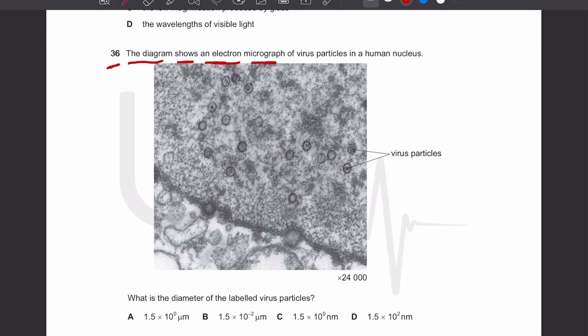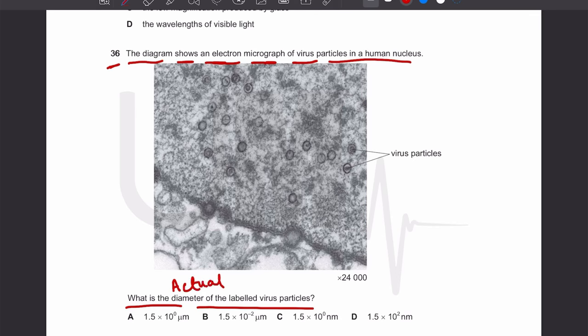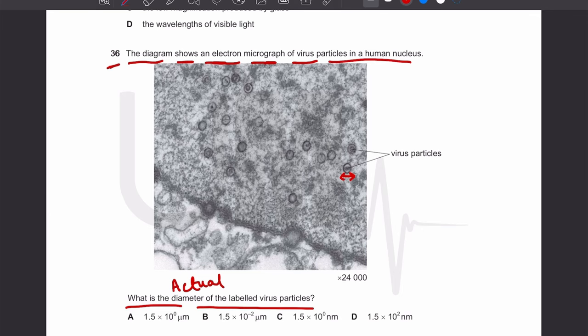Let's discuss MCQ number 36. The diagram shows an electron micrograph of virus particles in a human nucleus. We need to find the actual diameter of the labeled virus particle. Taking a ruler to measure the image length of the virus particle gives 3.6 millimeters.